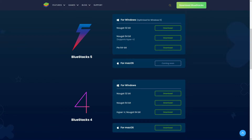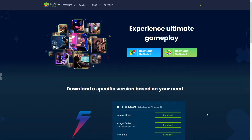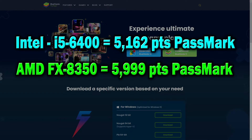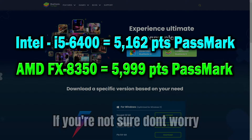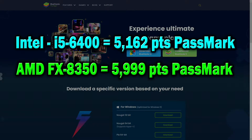There is one other thing to consider before downloading either of these versions, and that's how powerful your computer is. Luckily, the game with BlueStacks is massively CPU bound, meaning your processor is going to do a lot of the heavy lifting. Here are the minimal specs, in my opinion, to run this smoothly, depending on whether you have an AMD or Intel CPU. You can compare your own CPU on the website I link below — just make sure your points are higher than the ones I'm showing here.